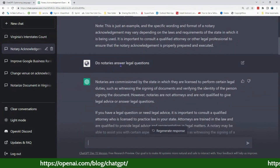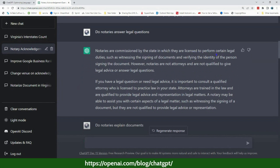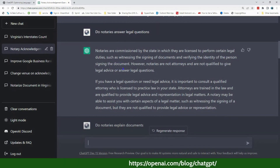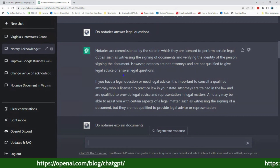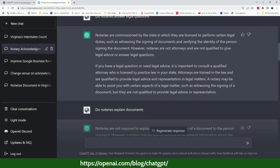Then I asked: do notaries answer legal questions? It says notaries are commissioned by the state to perform certain legal duties such as witnessing signatures and verifying identity. However, notaries are not attorneys and are not qualified to give legal advice or answer legal questions. You have to be very careful when people tell you that you can answer questions or get close to the line — this gives you solid information you can also find in your notary handbook or from the NNA.